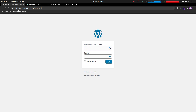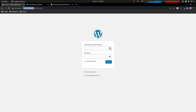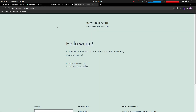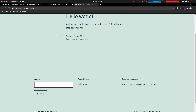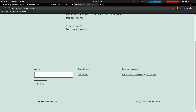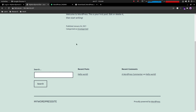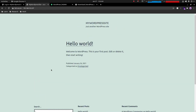WordPress has been installed successfully. We can open the site by entering the server IP in the browser, where the default WordPress theme is displayed. You can also log into the backend to customize your site, install plugins and themes. Thank you for watching — please like this video and subscribe to the channel for more amazing tutorials.